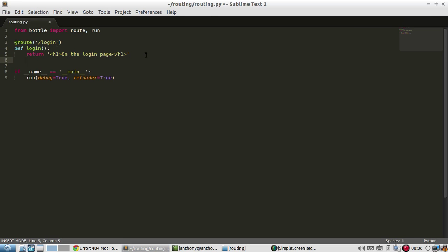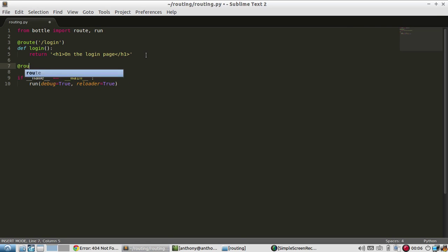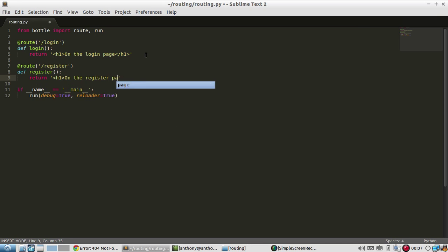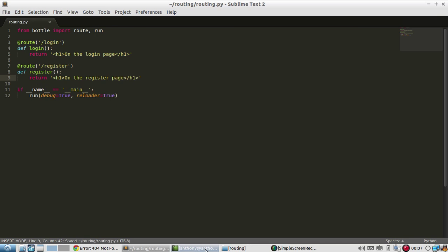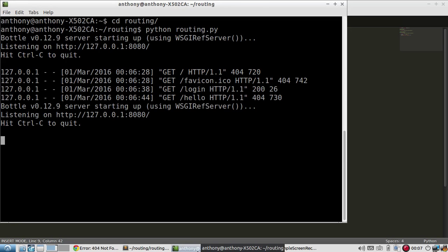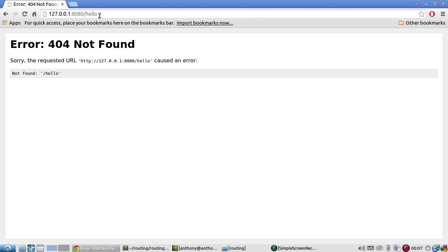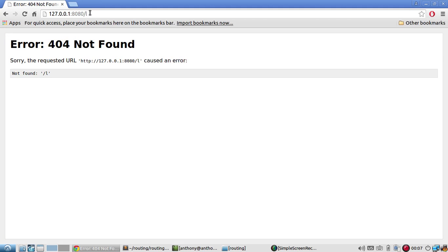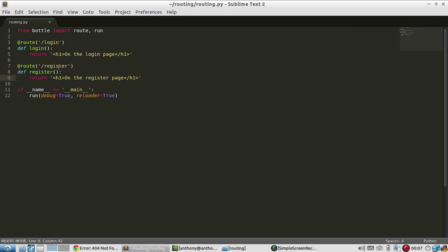Let me set up another route. I'll say this one is register. Just like the one above, I'll name the function the same thing. And I'll return 'on the register page'. My server restarted because I have Reloader on. So if I go to register, I see that I'm on the register page. And then login is still there, but nothing else is defined.